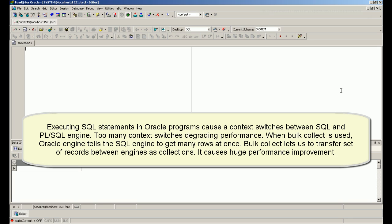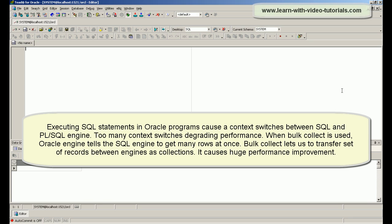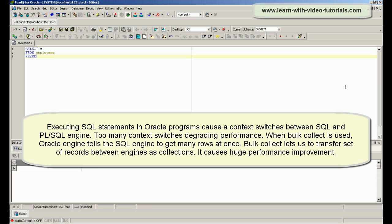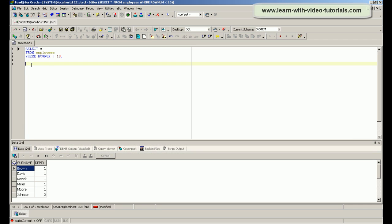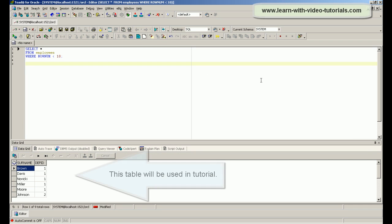Executing SQL statements in Oracle programs causes context switches between the SQL and PL/SQL engine. Too many context switches degrade performance. When bulk collect is used, the Oracle engine tells the SQL engine to get many rows at once.